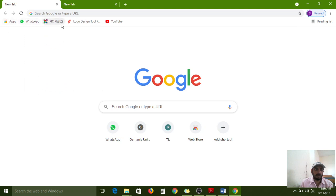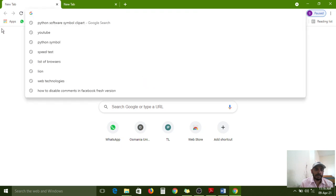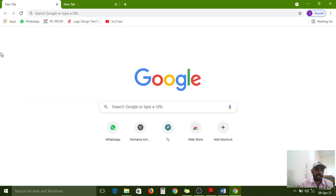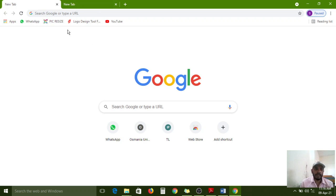These are the bookmarks toolbar. If you regularly open any website daily, typing the URL and pressing Enter every time is a burden. By adding a bookmark, with just one click it will open that website directly. That is why bookmarks are very useful.